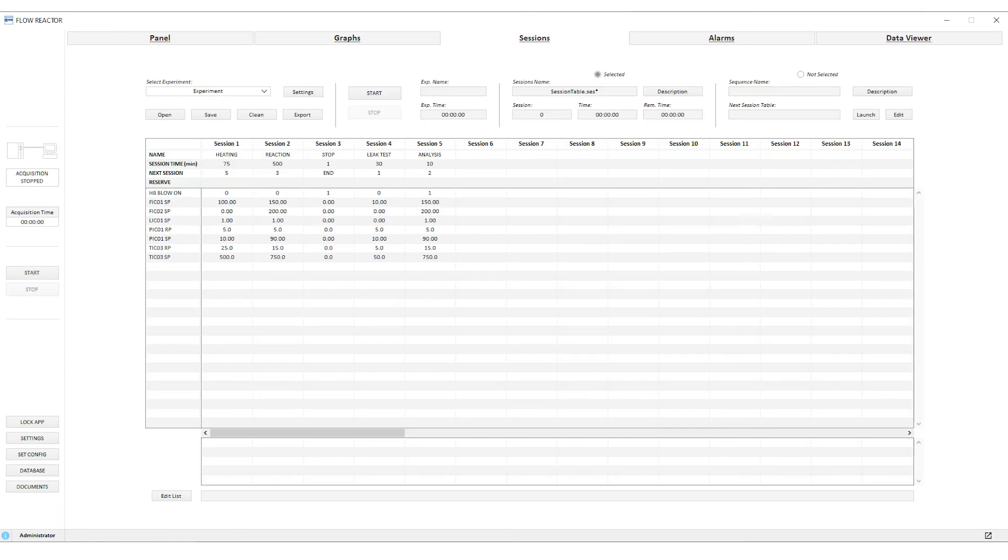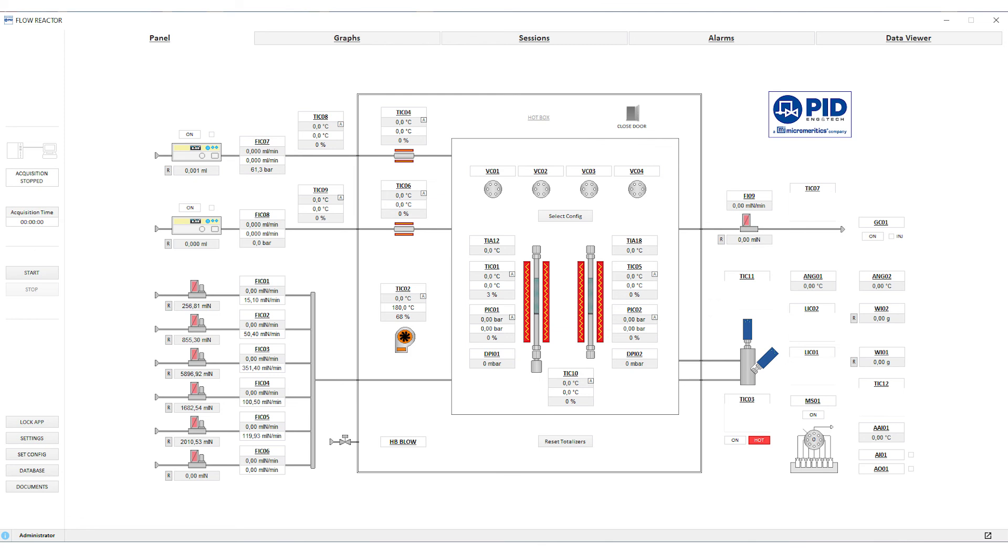The FR is a fully integrated and automated platform. Custom procedures including heating, cooling, and catalyst regeneration sequences can be created for unattended operation.